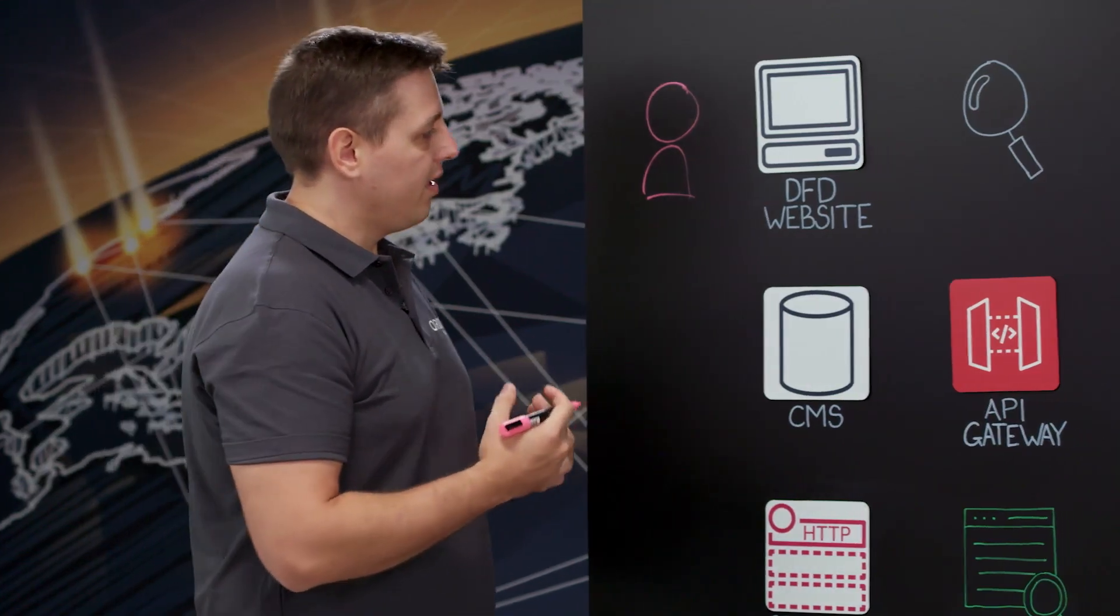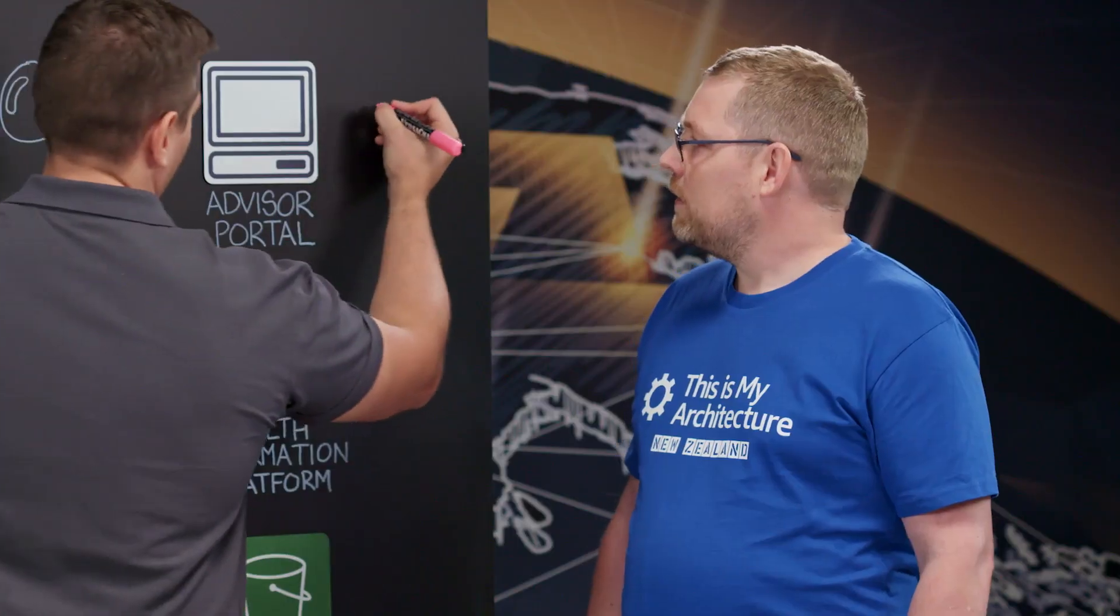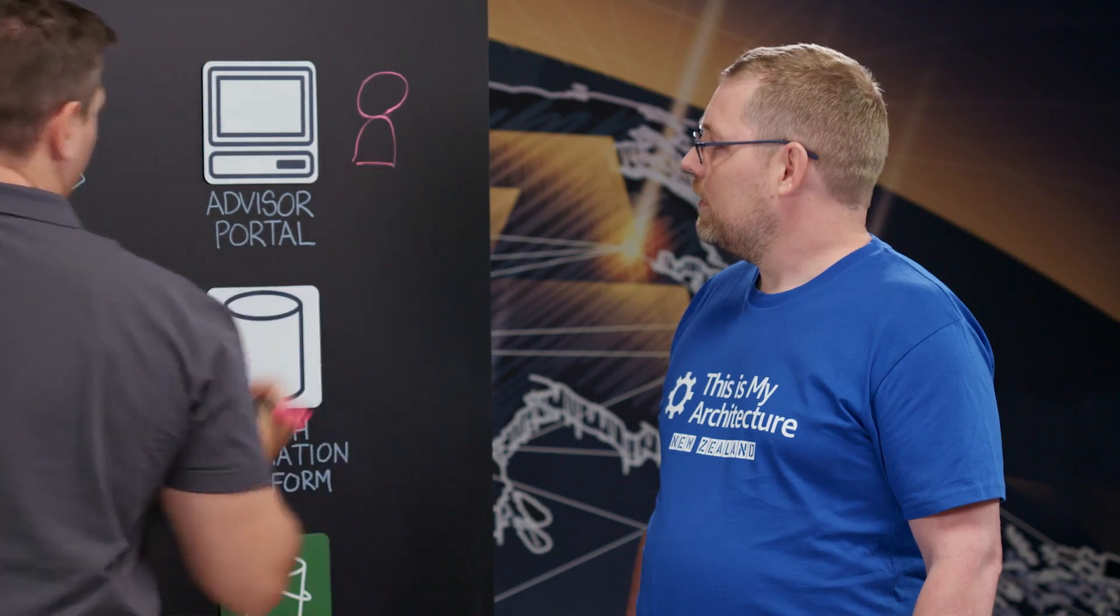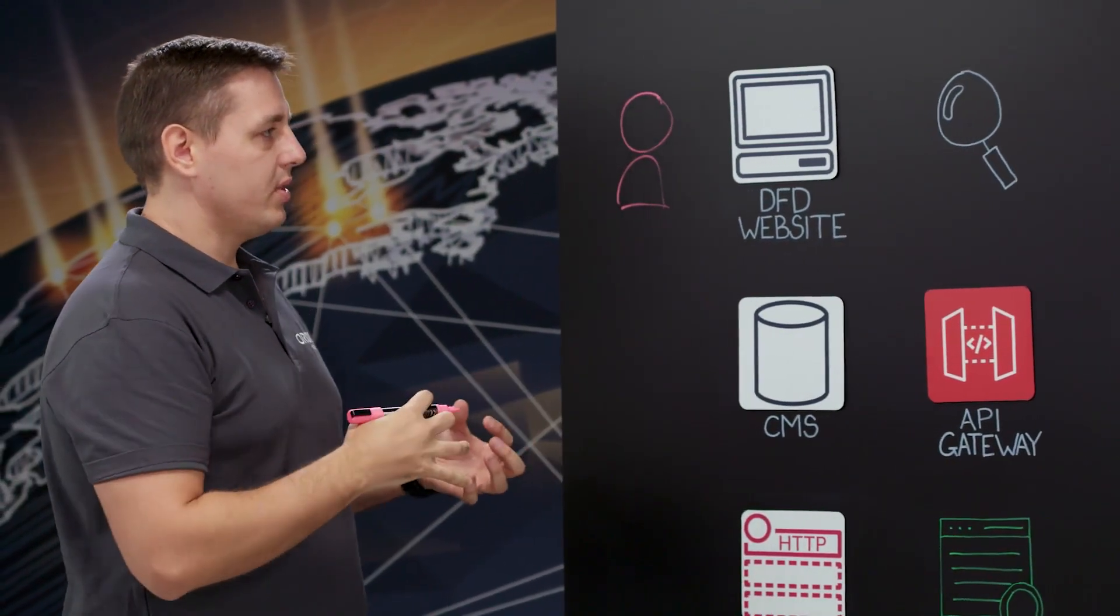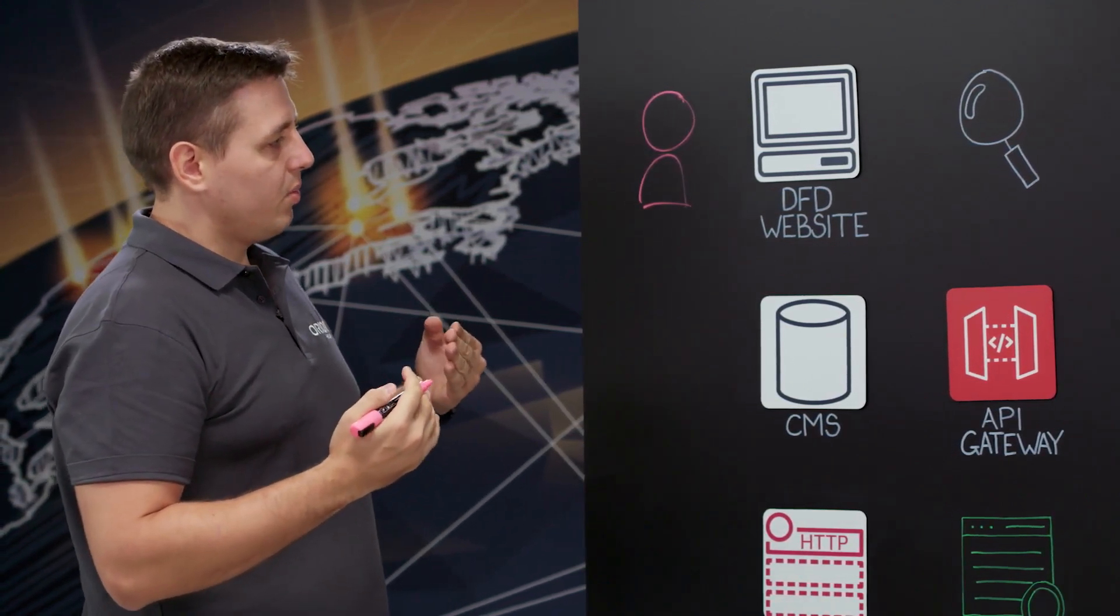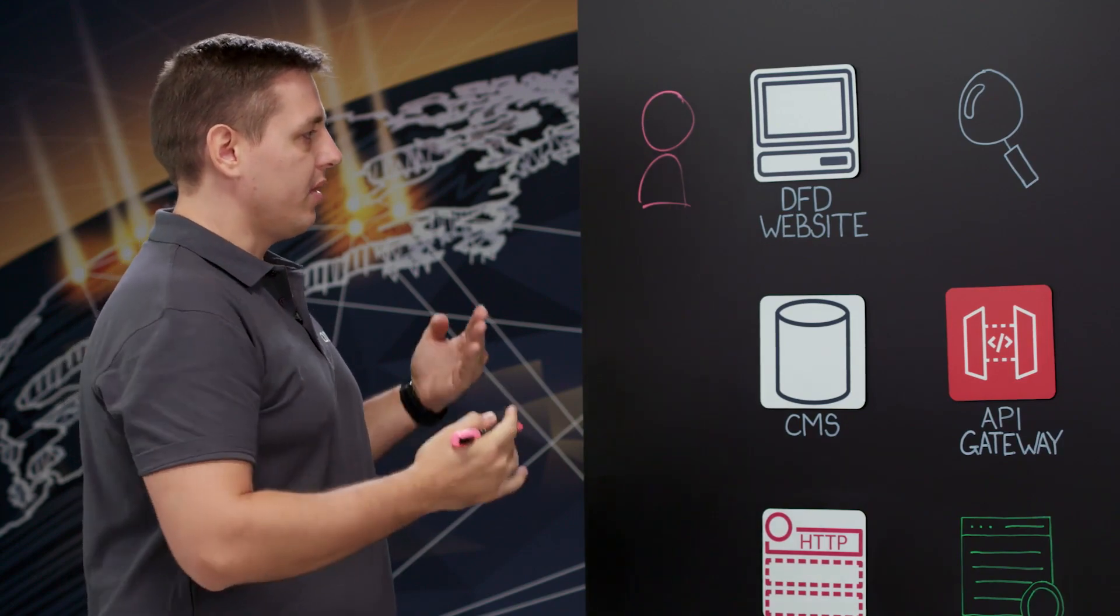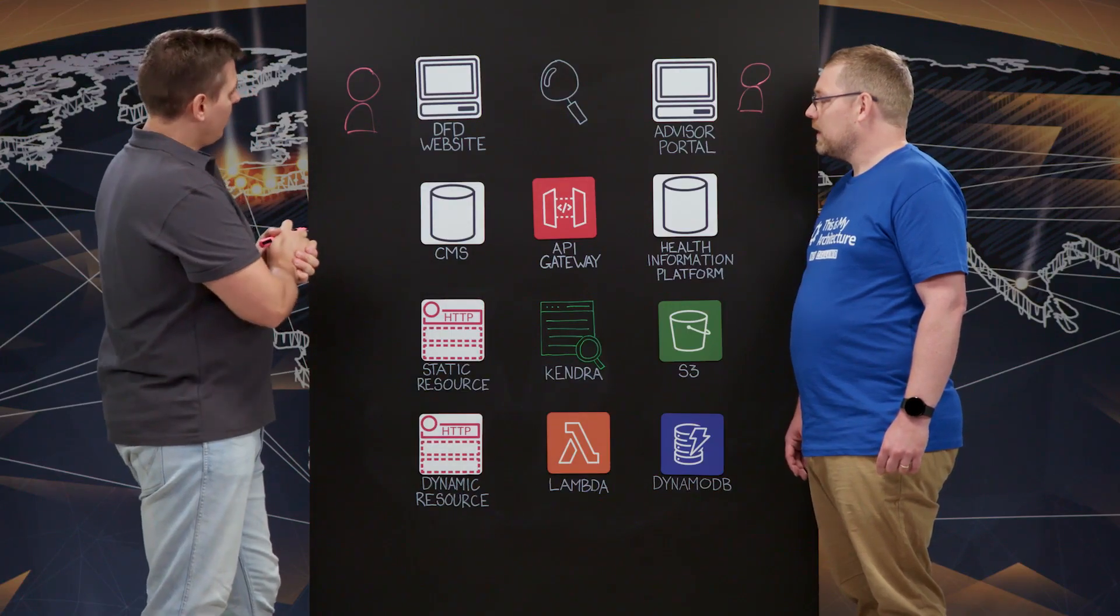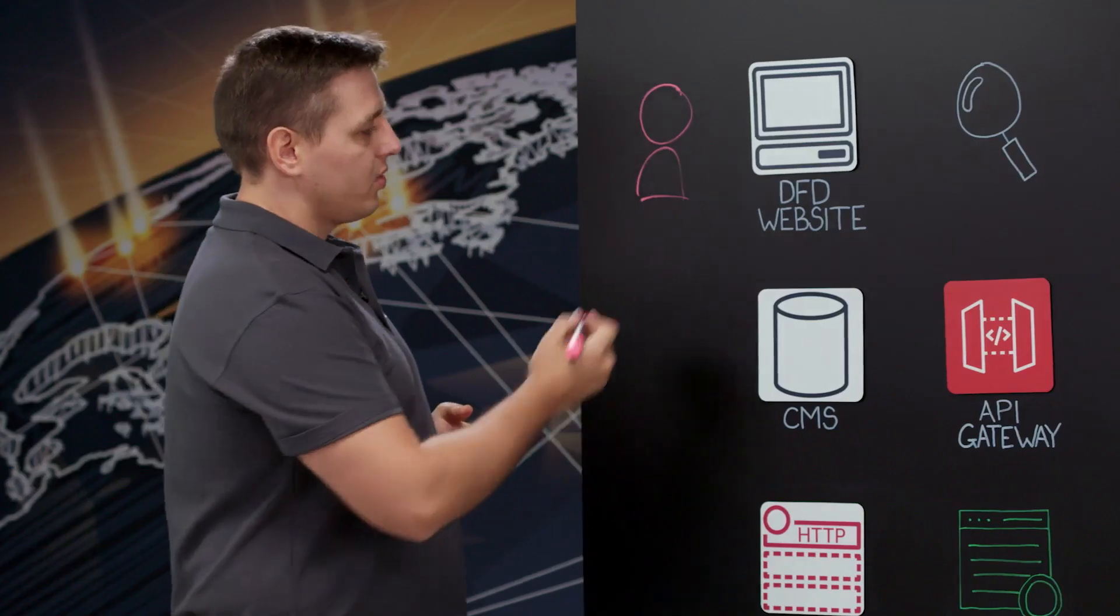And then on the other hand, we've got clinicians who are looking into managing those patients and they're interested in reducing the load on their systems. So essentially, they want some sort of pre-filtering of those patients. And what we want to do is bring the right person at the right time and get them to the right care. So with DFD website and Advisor Portal, we can do that.